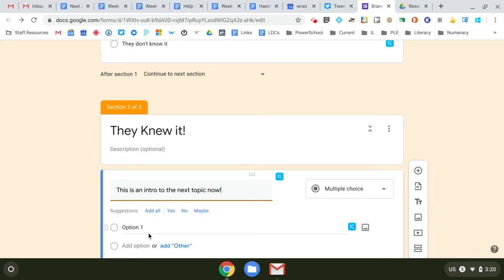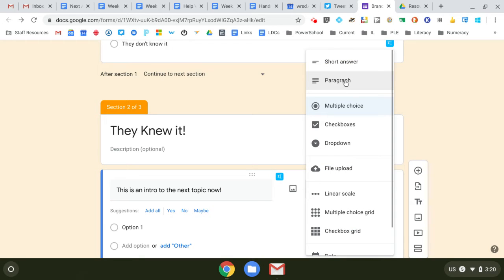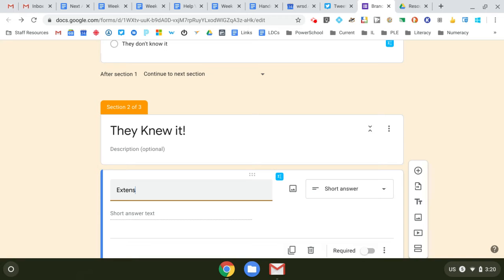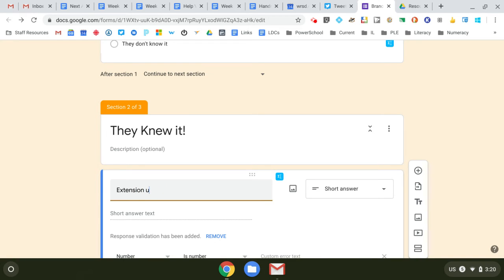And maybe there's a short answer—what do you know about this, or what are you wondering about this? Or maybe it's an extension question or activity.